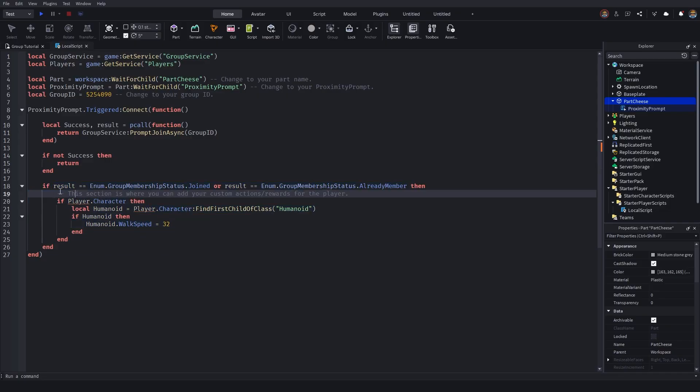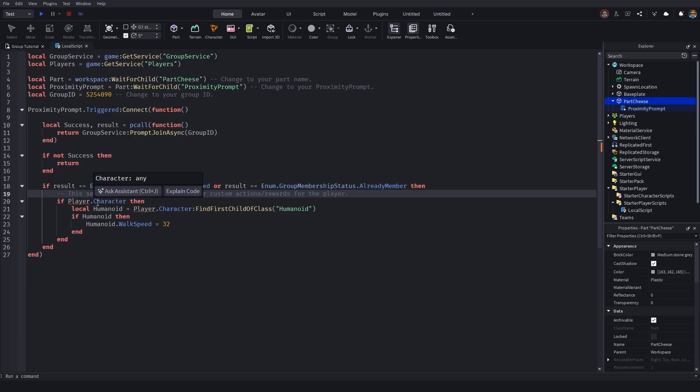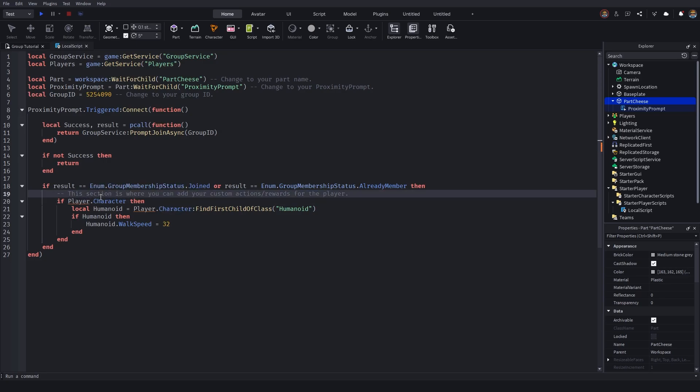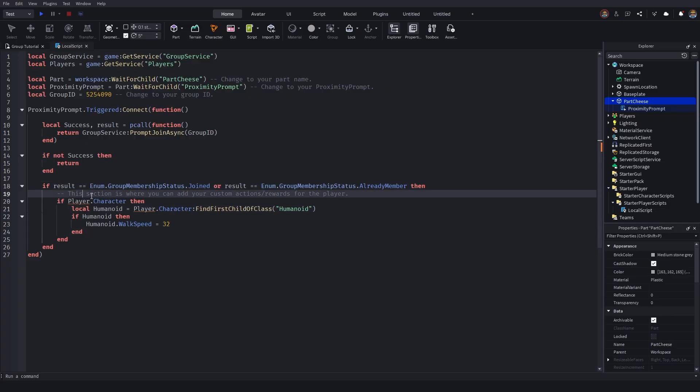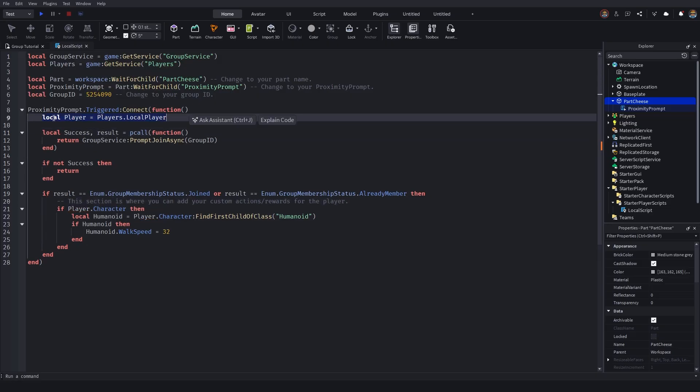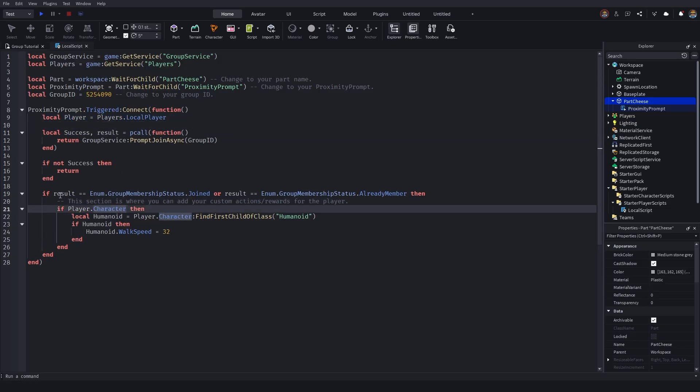And this section here is basically where you are inserting your own actions or the reward that the player will actually get from joining your Roblox group. So the in between these parts here are where your main actions are actually going to be. But we've decided identifying our local player up here at the beginning.